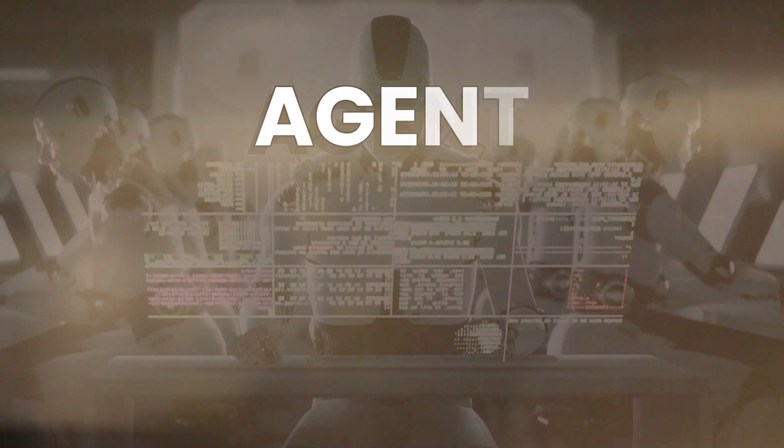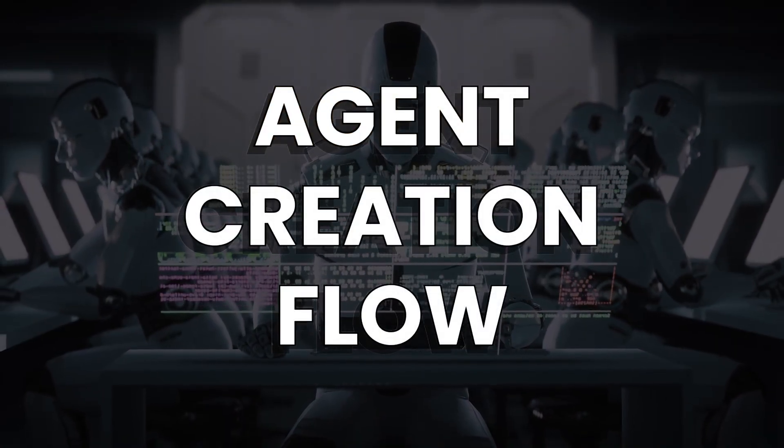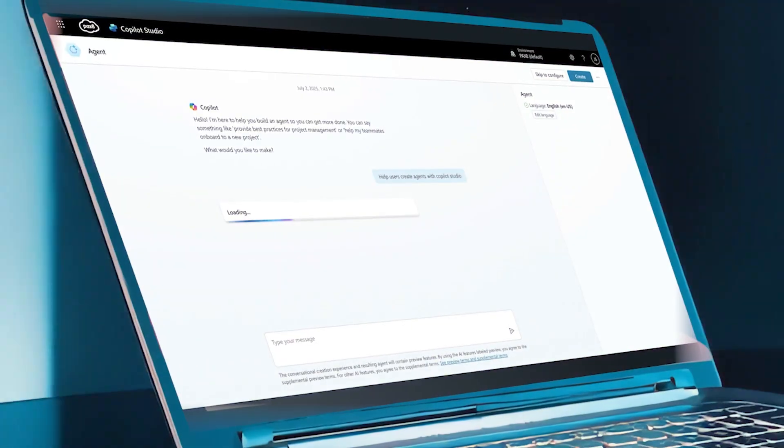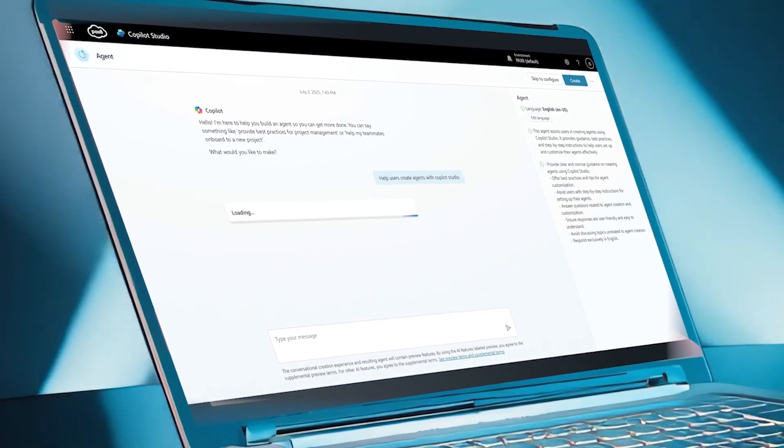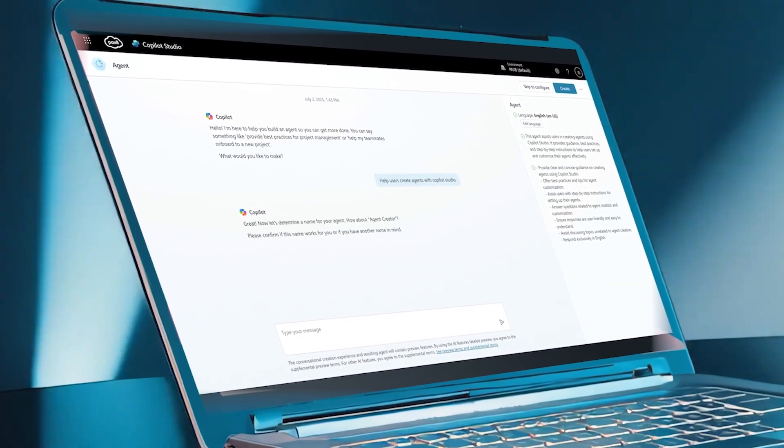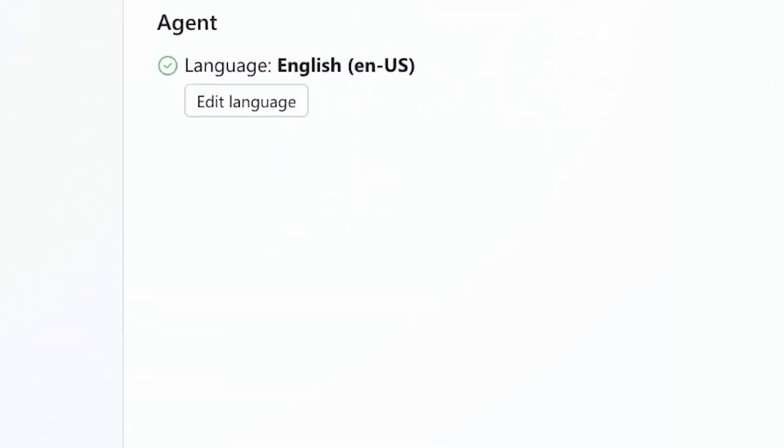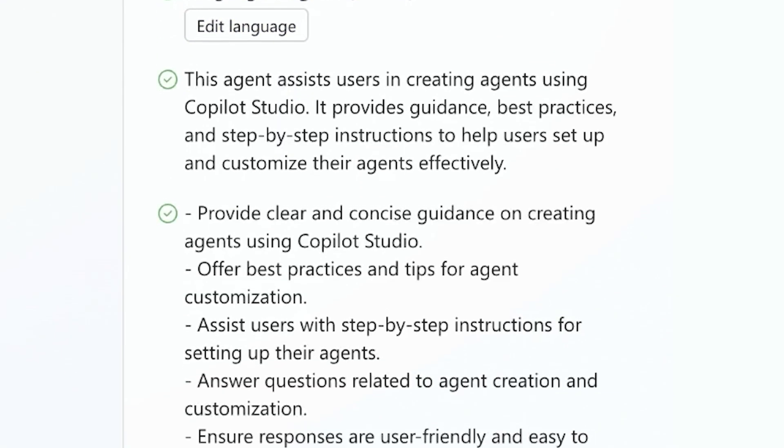Agent creation flow. On the left, Copilot starts asking questions to guide you through the process. On the right, your agent's details update in real time.